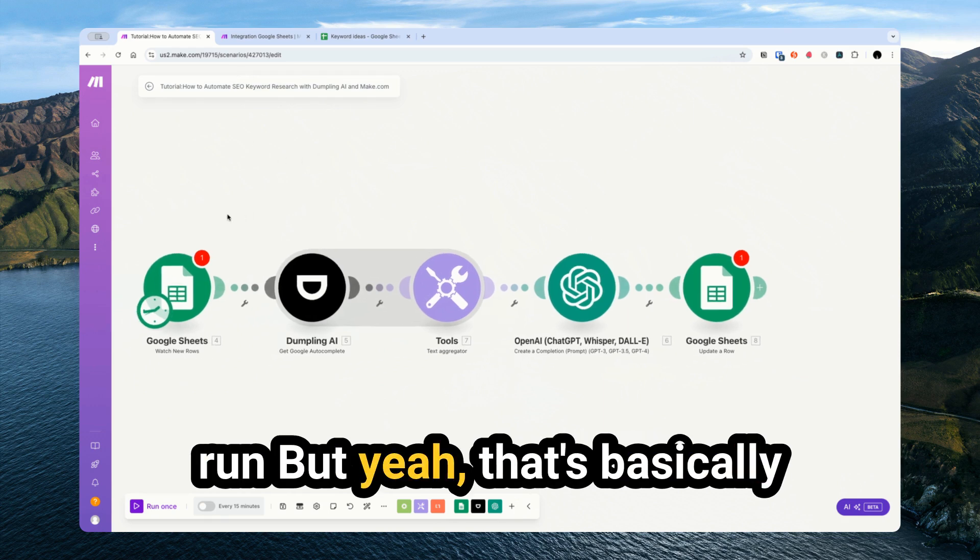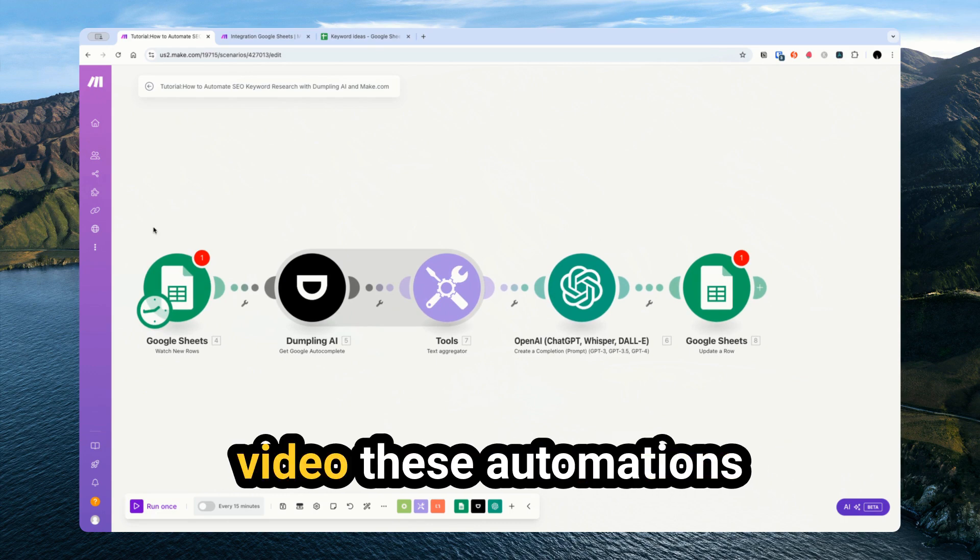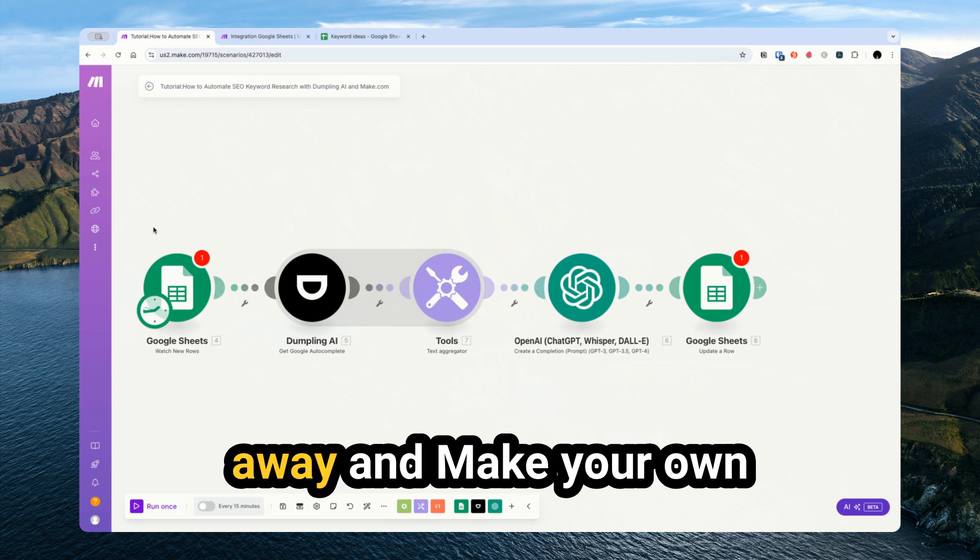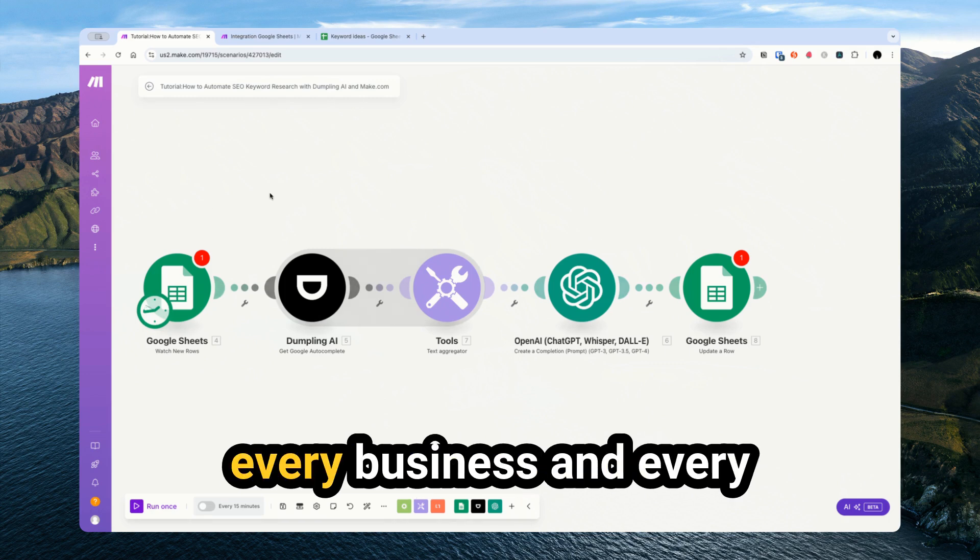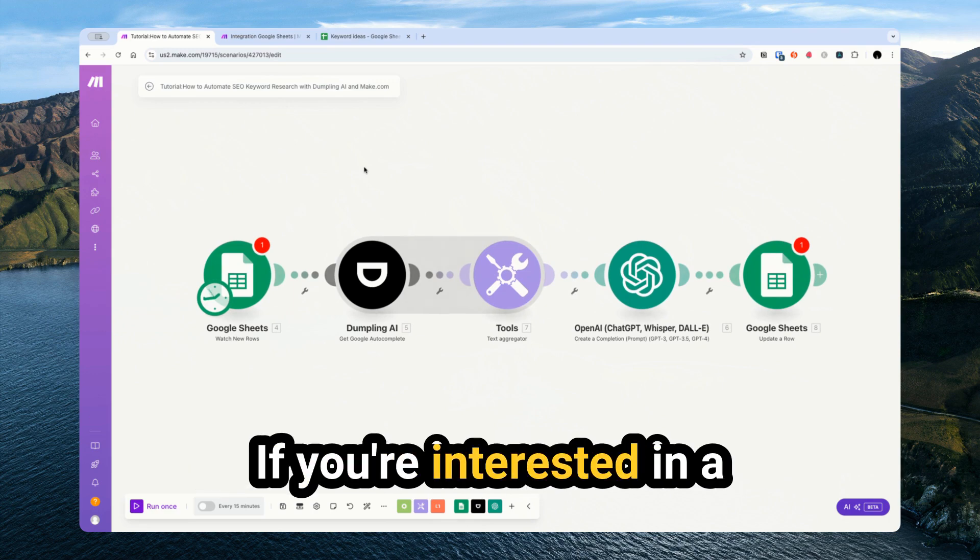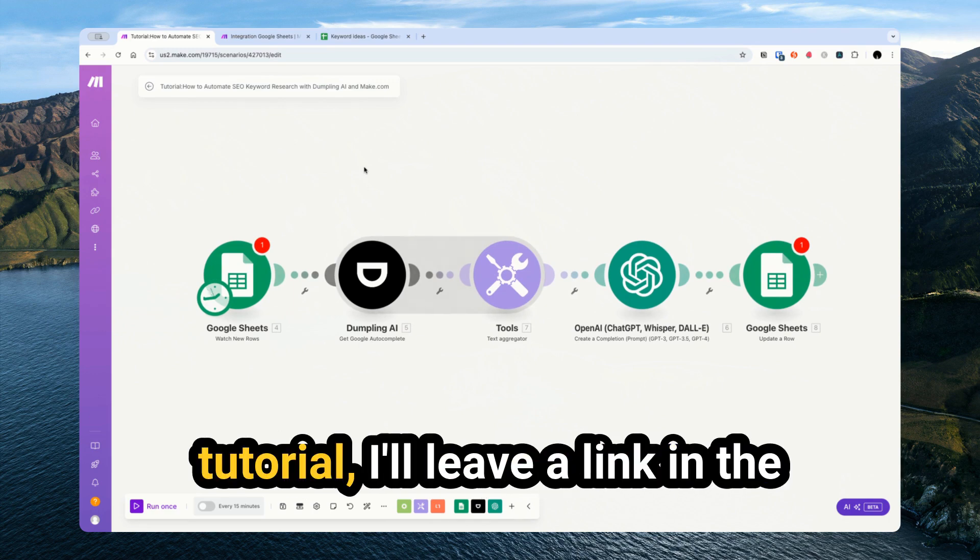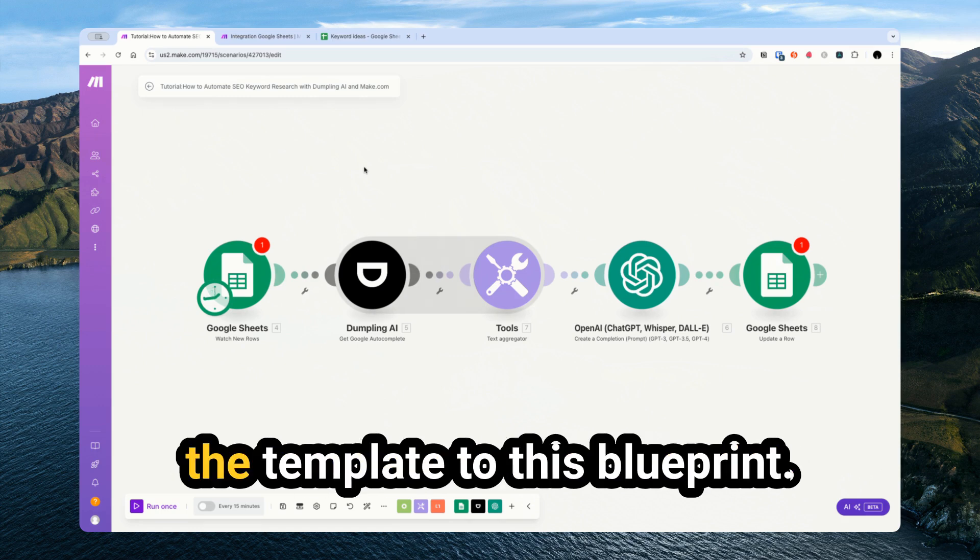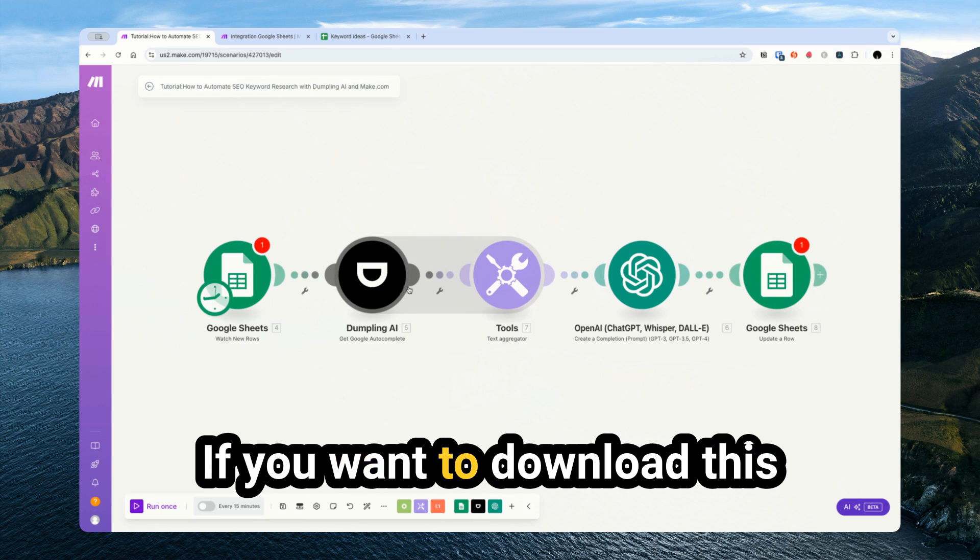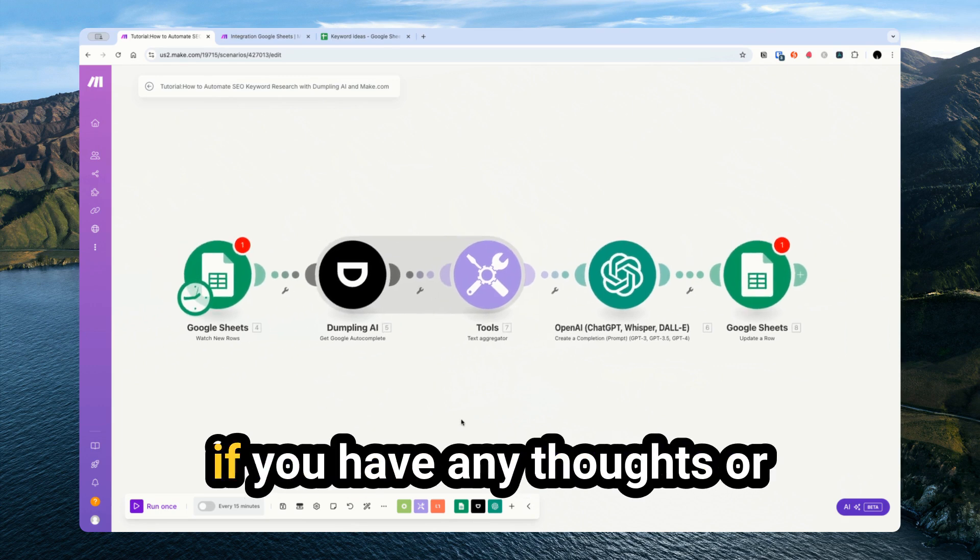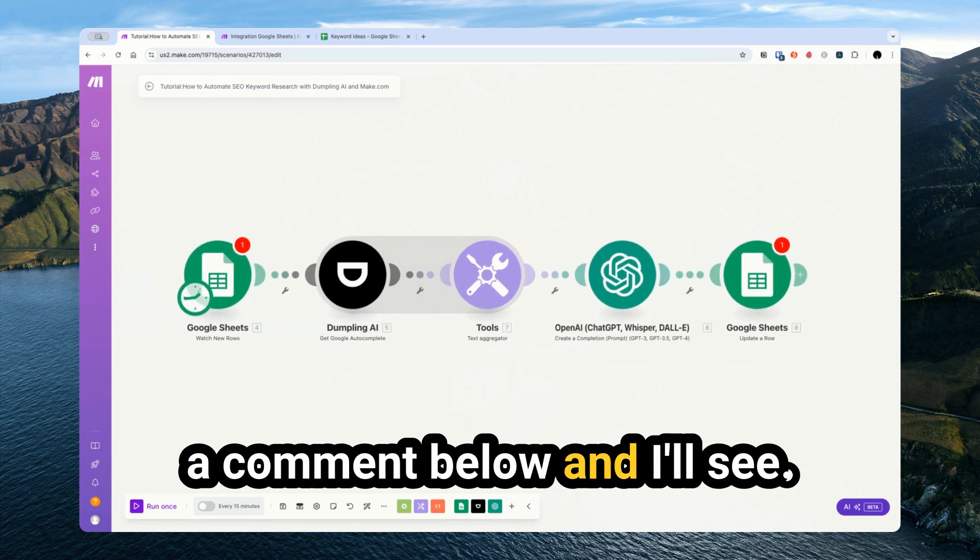But yeah, that's basically it for this tutorial. As I sort of mentioned throughout the video, these automations are really for you to take away and make your own. Every business and every process is slightly different. If you're interested in a written version of the tutorial, I'll leave a link in the description as well as a link to the template to this Blueprint if you want to download this and play with it yourself. But if you have any thoughts or comments, feel free to leave a comment below.